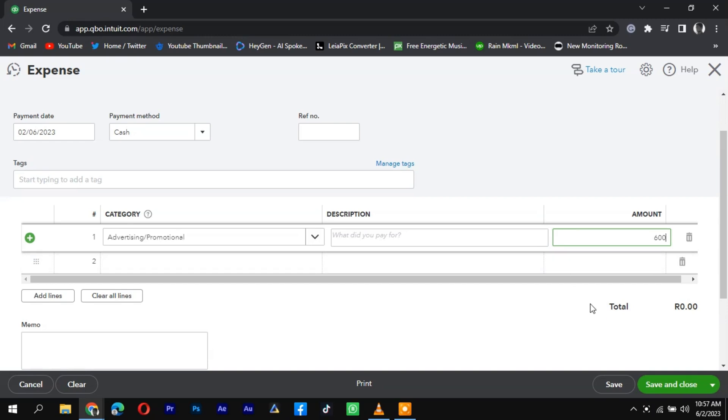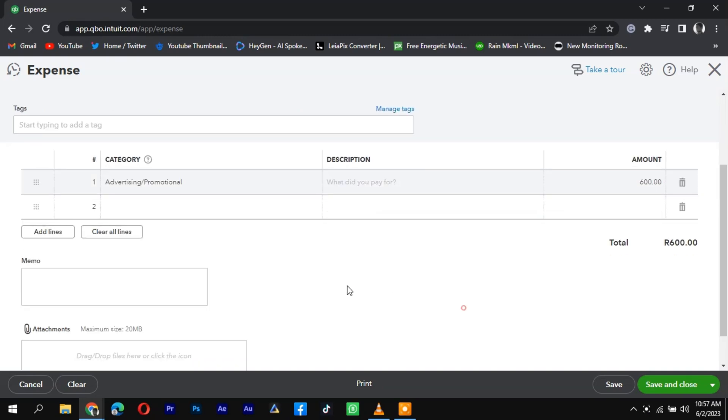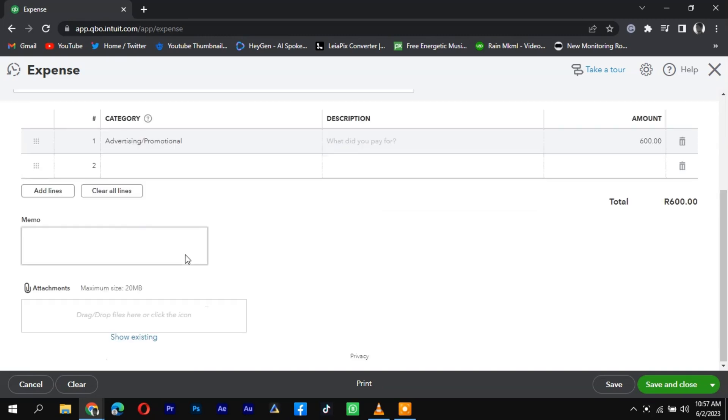Review the transaction details for accuracy and click on the Save or Record button to complete the process.